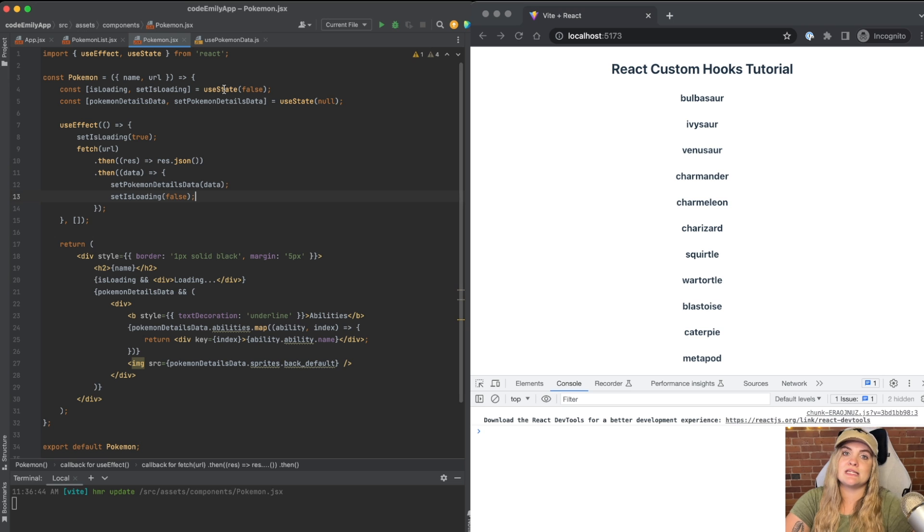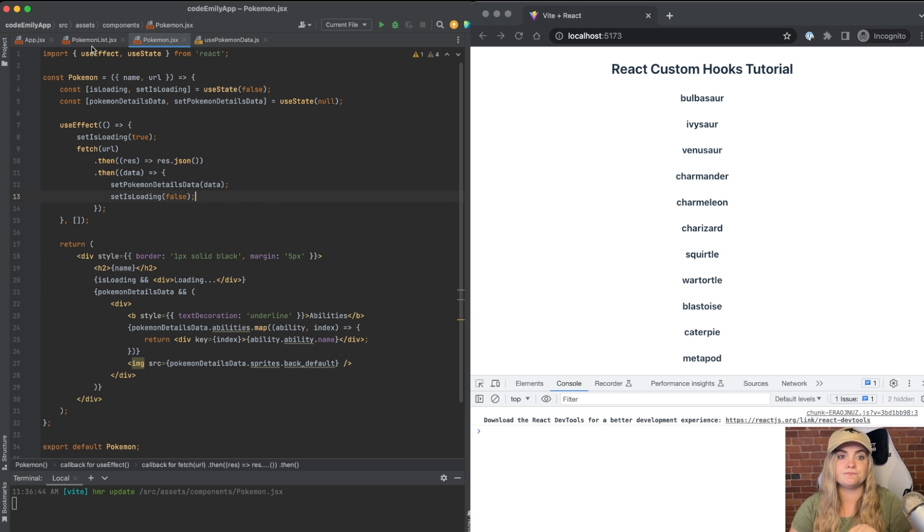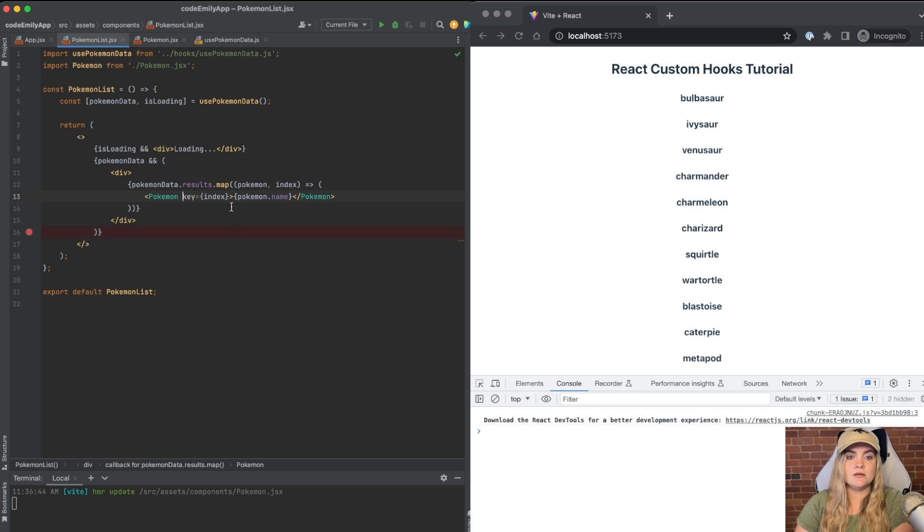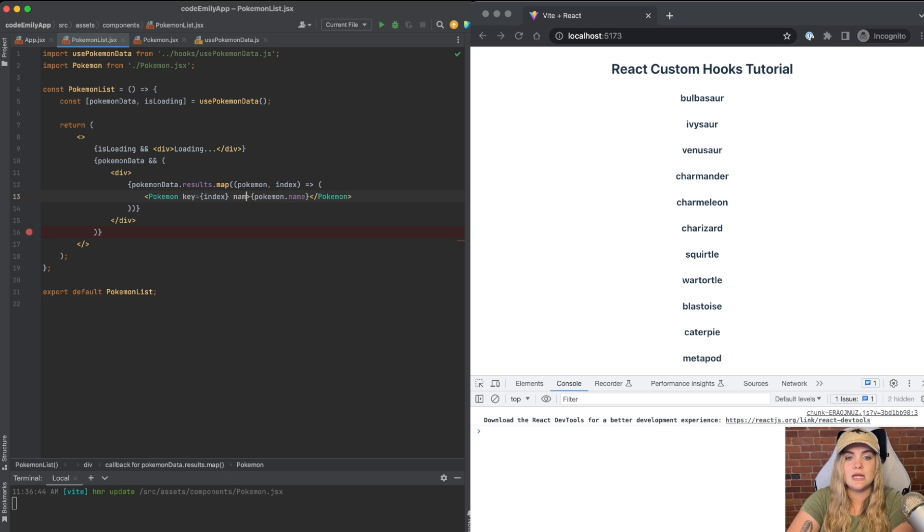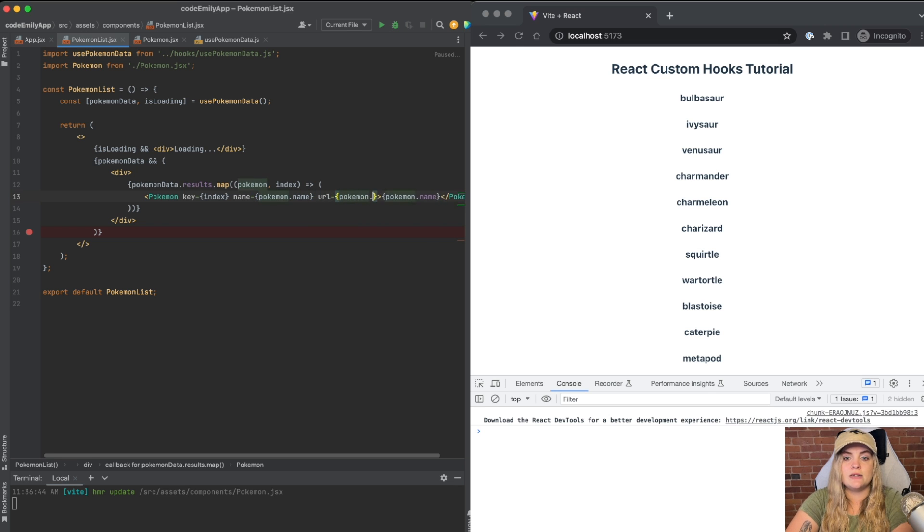Let's quickly just replace this H4 with the component that I have written called Pokemon. And Pokemon is expecting two props, name and URL. So I'll update this to say name equals Pokemon.name.